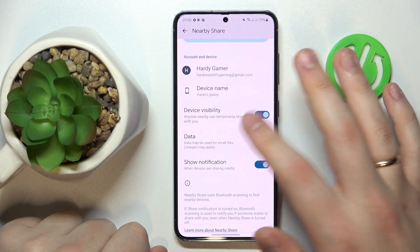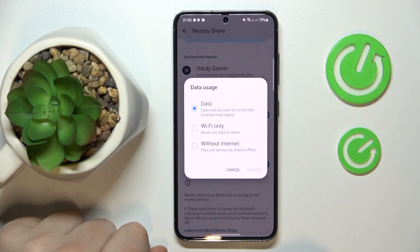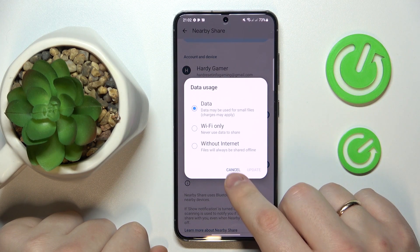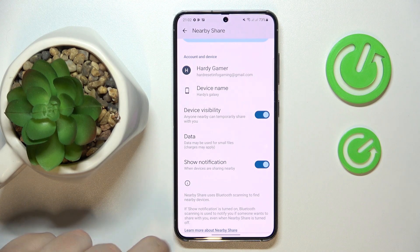Then finally you can change the data mode that will be used for file transfer, and you are pretty much all set.